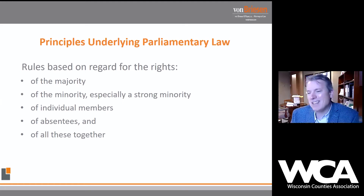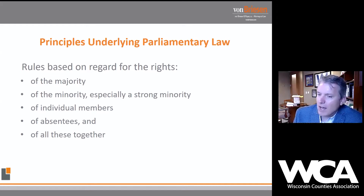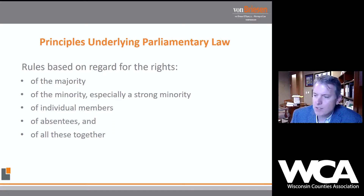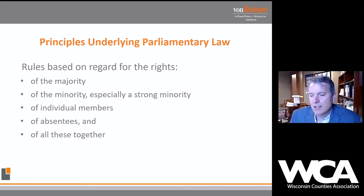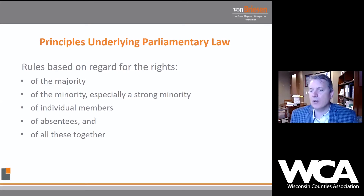We're going to recognize the rights of individual members — there are certain privileged and incidental motions that impact individuals, and we recognize that those members have certain rights. We also provide for the rights of those who aren't at the meeting, such as rights related to notice of meetings, the opportunity to dial in, or perhaps vote by proxy. In counties we don't have a concept of voting by proxy, but Robert's Rules does mention it.